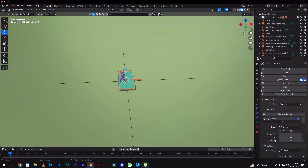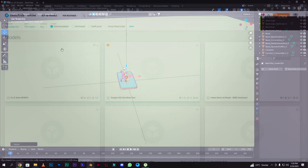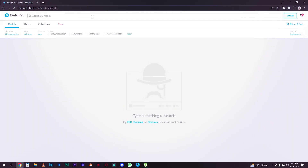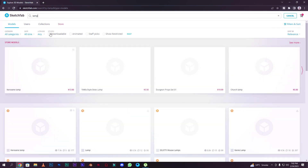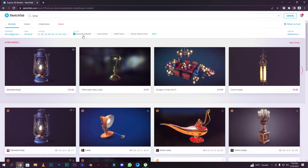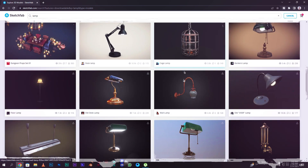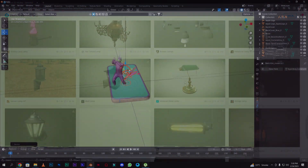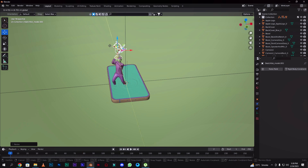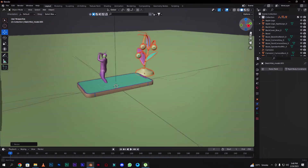Now we will get a lamp. I took this lamp from Sketchfab. You have to go to Chrome and search for Sketchfab, then search for a lamp. Download it, and it will automatically come in. I have set it up — now we will set the position.